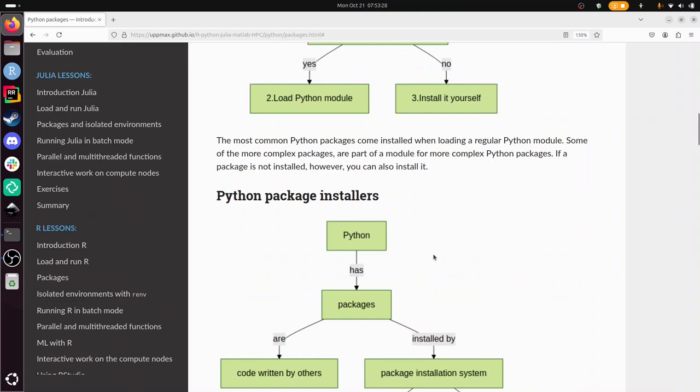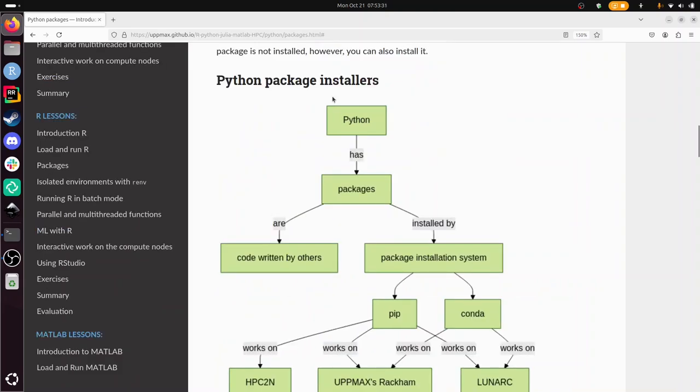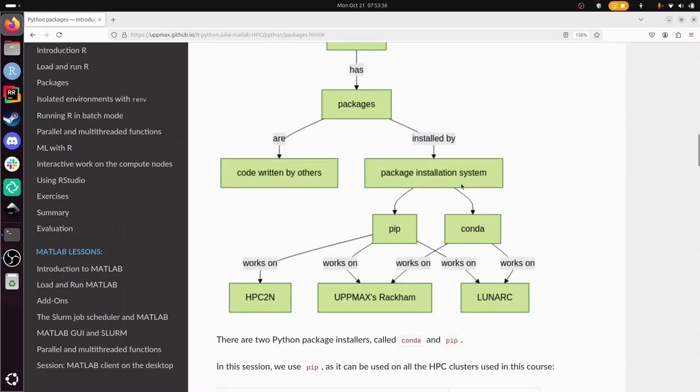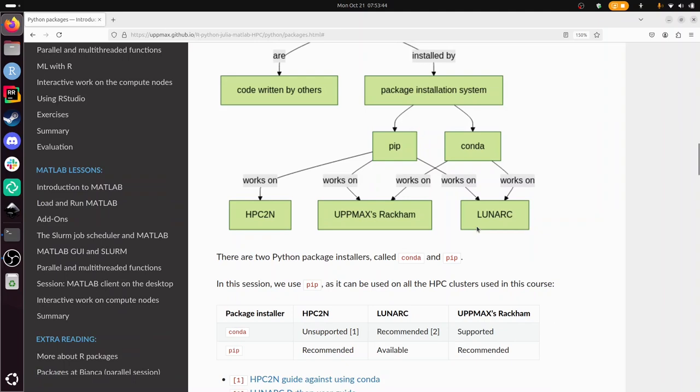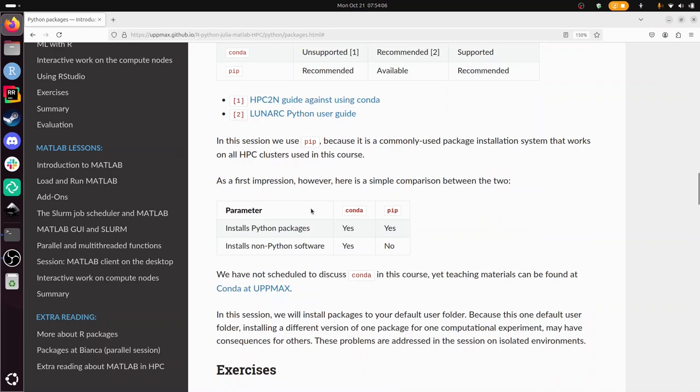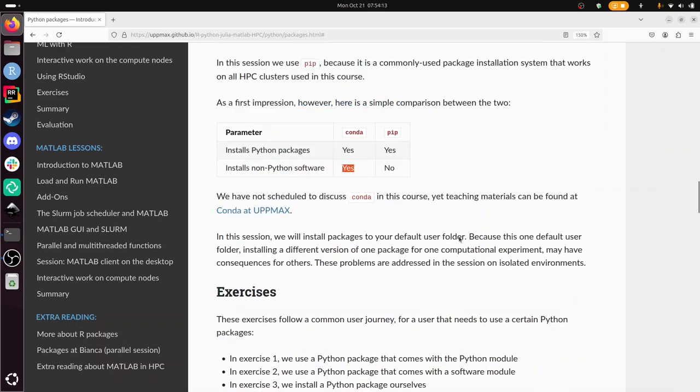The Python packages are installed by package installation systems. The two most important package installation systems are pip and conda. Pip works on all three clusters that we use in this course, whereas conda is not always, but on others it's mandatory. Because pip works for all three clusters we use, we'll be using it here. Here is an overview of conda and pip and a table showing the differences.